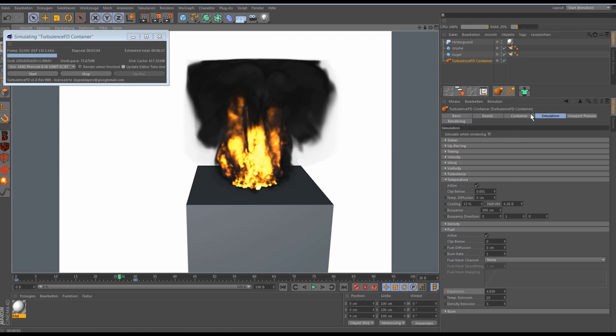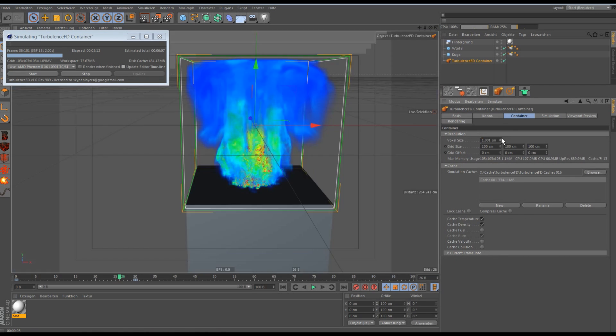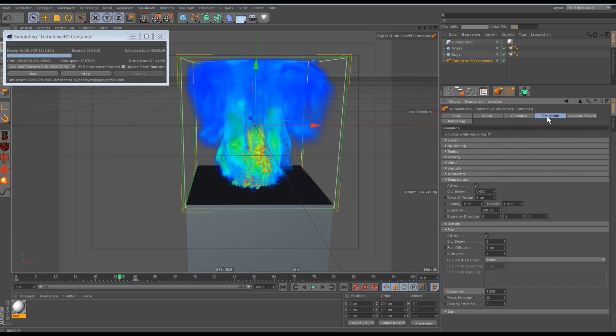If you want better results you can just put down the voxel size to about 0.3 or less. But you need a good computer for this. And for the tutorial I just leave it like this.